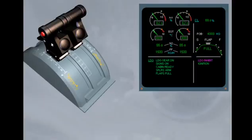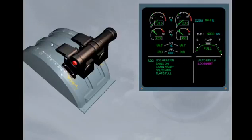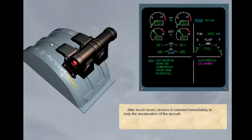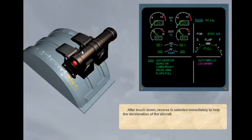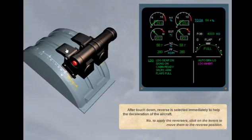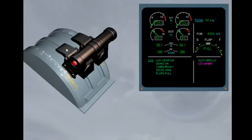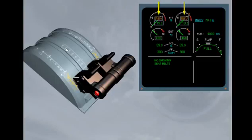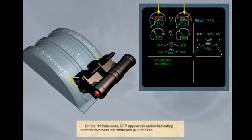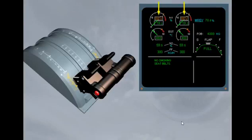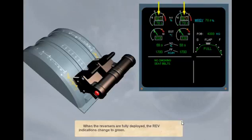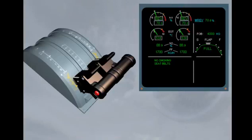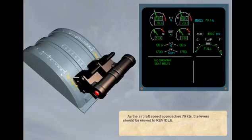After touchdown, reverse is selected immediately to help the deceleration of the aircraft. Apply the reversers. No, to apply the reversers, click on the levers to move them to the reverse position. On the N1 indicators, REV appears in amber, indicating that the reversers are unstowed or unlocked. When the reversers are fully deployed, the REV indications change to green. As the aircraft speed approaches 70 knots, the levers should be moved to reverse idle. Return the levers to reverse idle.